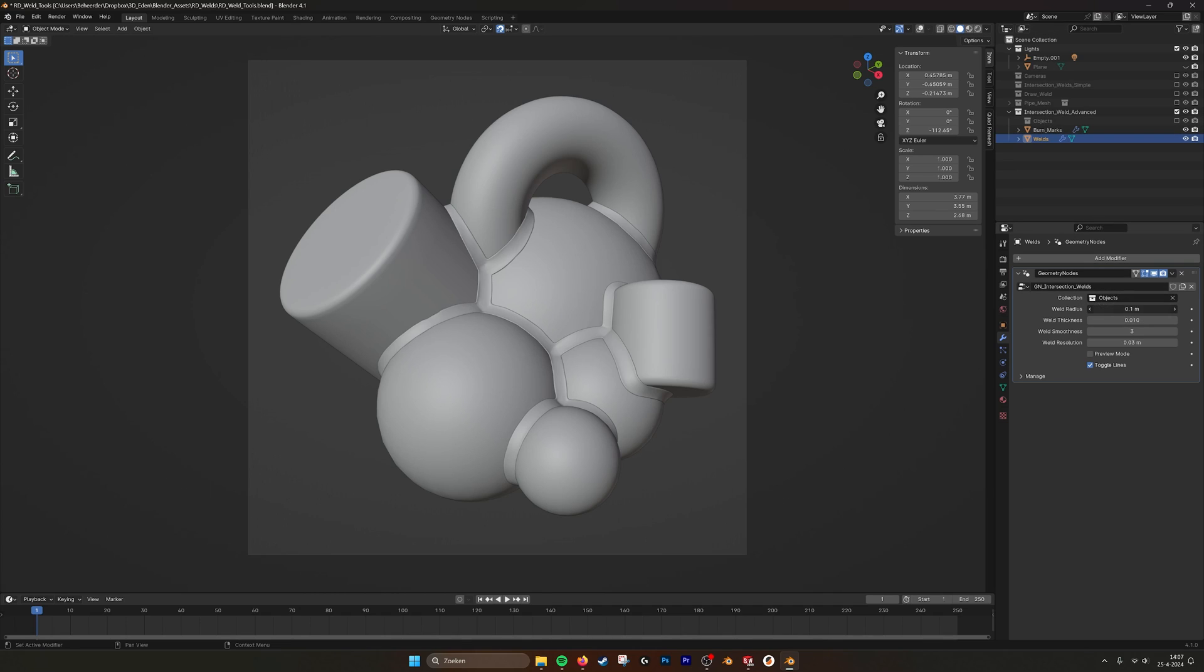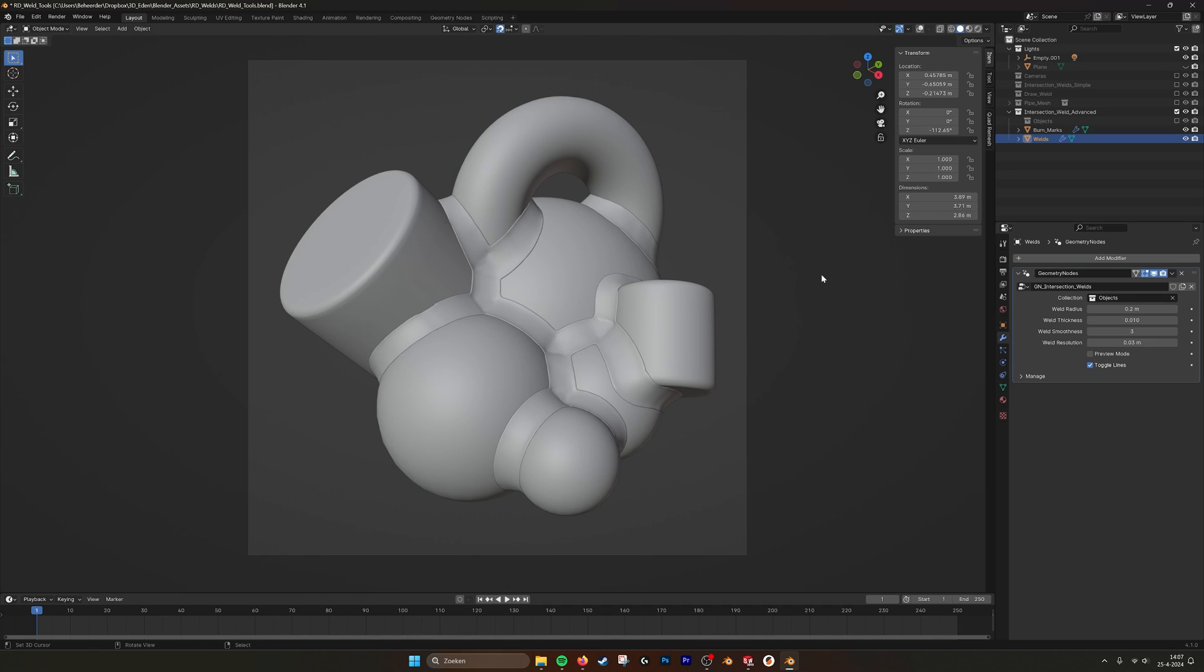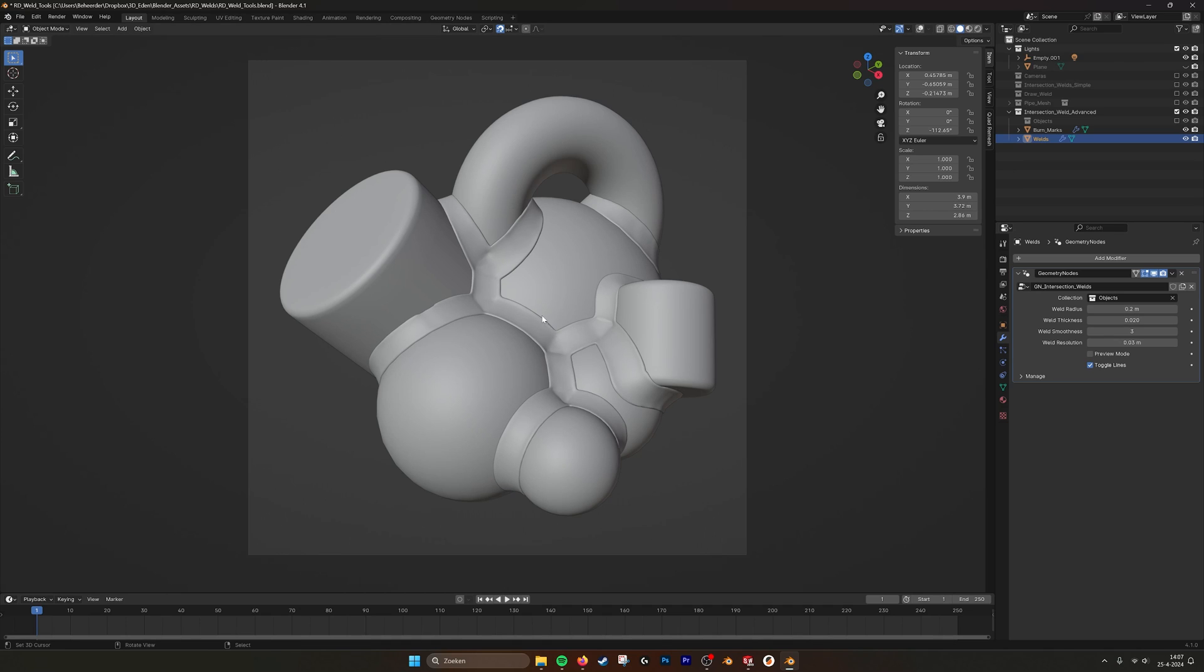If we go to Weld Radius, we can scale it up. So it's actually the width of the weld. You see that it takes a little bit of time. That's because we are using a few boolean meshes in geometry nodes to create this effect. You can also set the weld thickness, so it becomes a little bit more material.